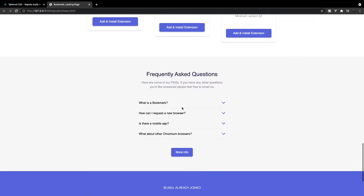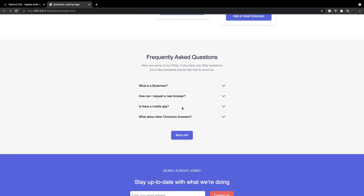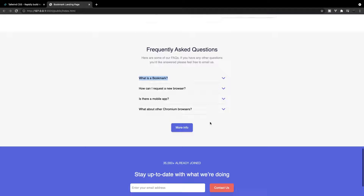The next section we have is going to be for our FAQ. Now, this is going to be completely static — we're not going to actually be able to toggle these FAQ items. I didn't want to incorporate any JavaScript into this video. I wanted to mainly focus on building out a page using Tailwind. If you do want to challenge yourself and incorporate an accordion menu style FAQ section, I do have a video that goes over how to make an accordion menu using JavaScript, and I'll link that down below in the description.